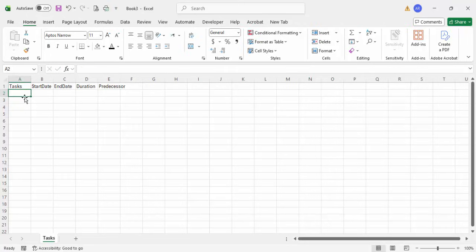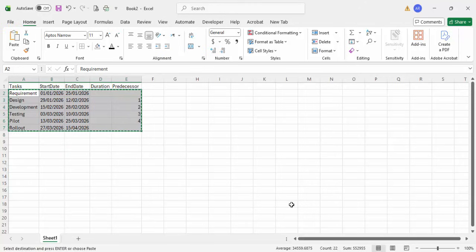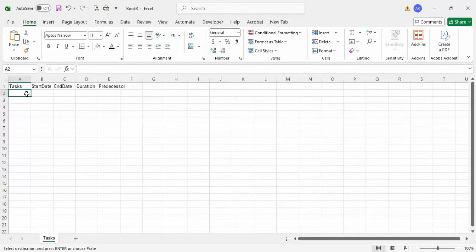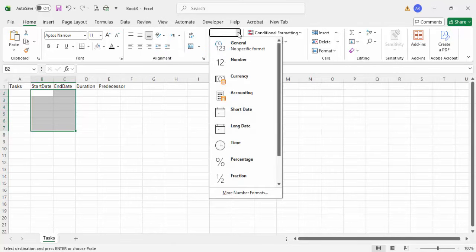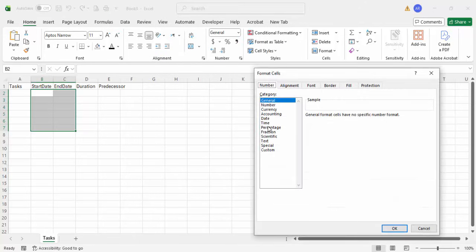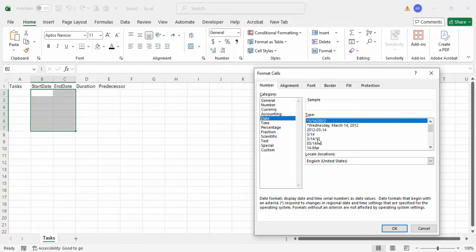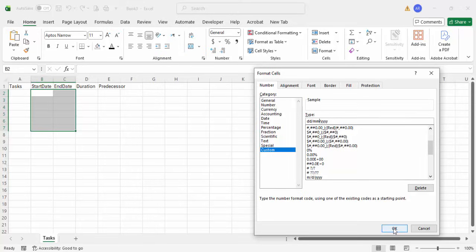You can add the task depending on your requirement. Let me just copy the task from my existing data. Make sure that the start date and end date should always be a date format. To change that, simply go to 'More Number Formats', select date, or make it custom. For custom, you can set it as DD-MM-YYYY and click OK.